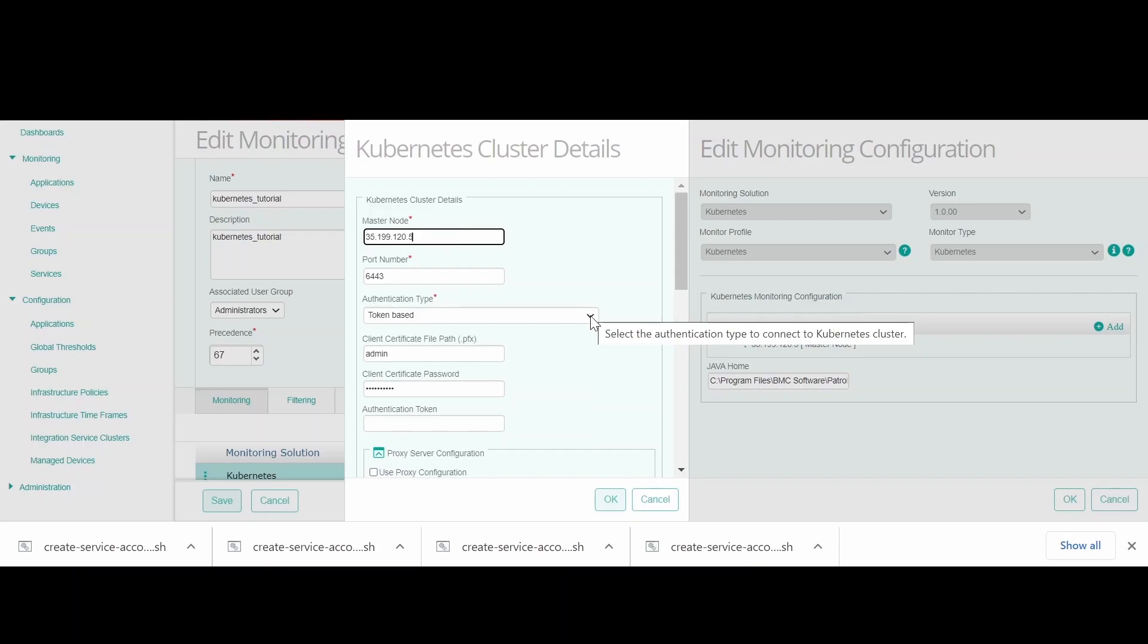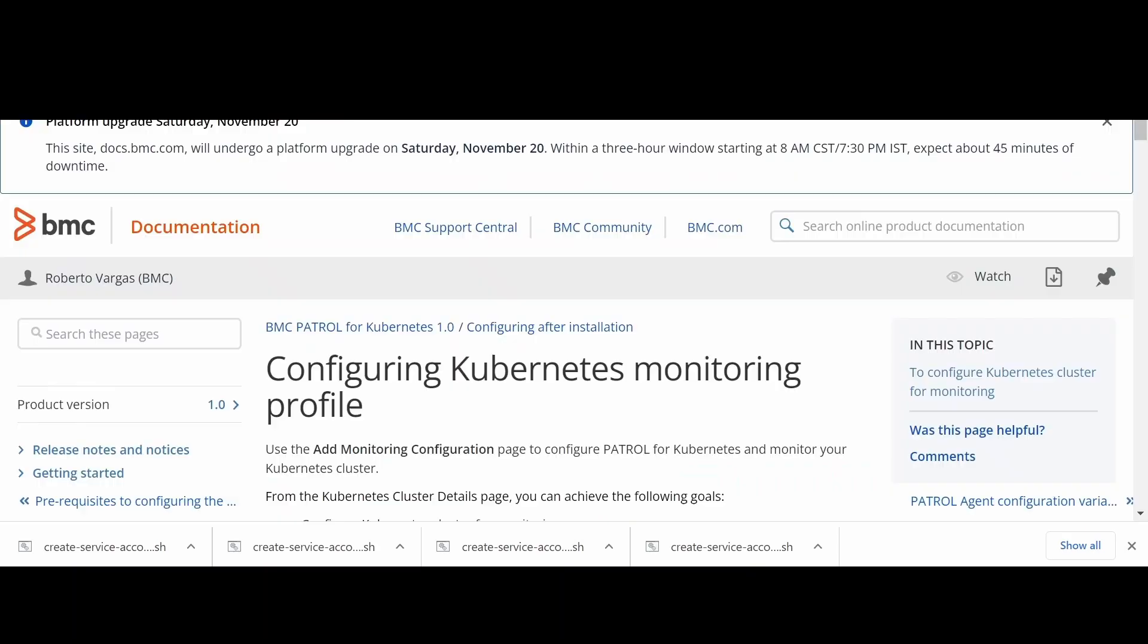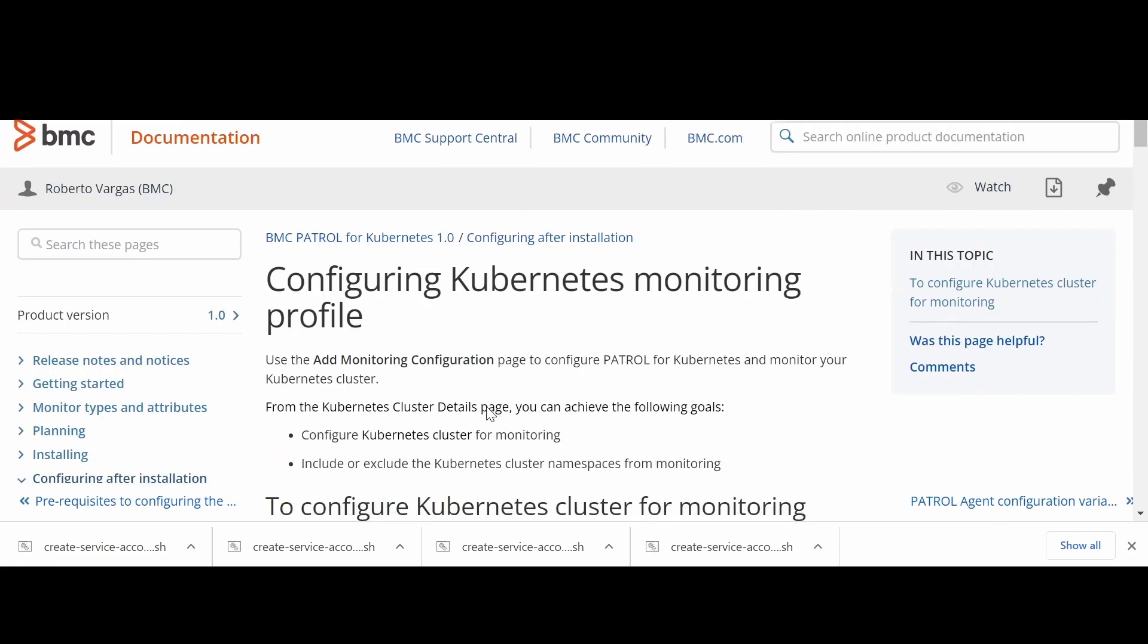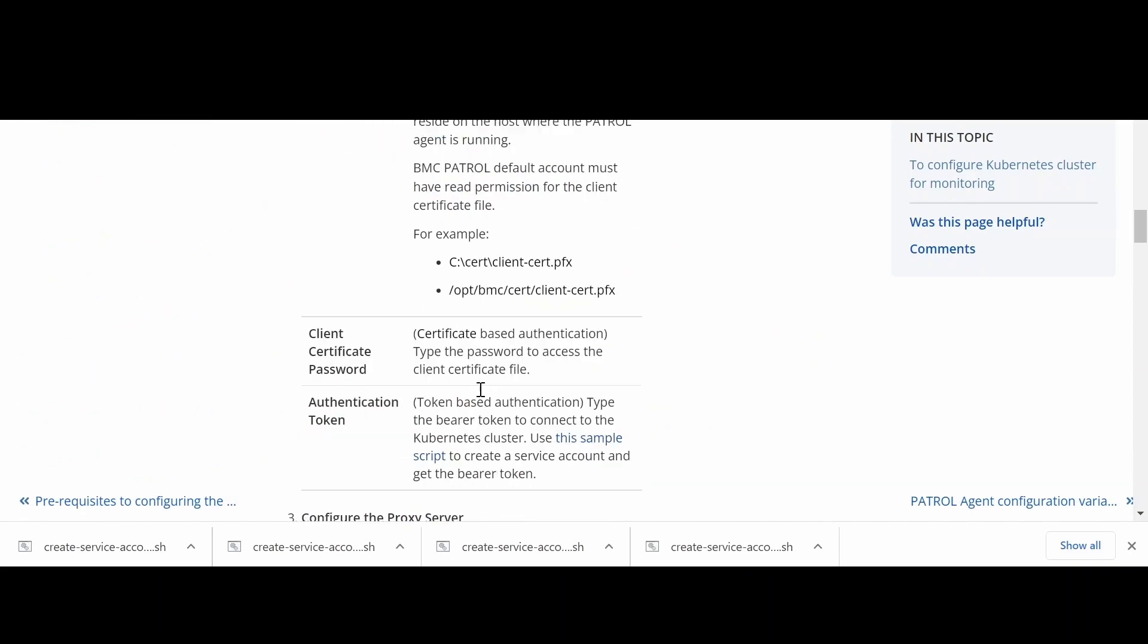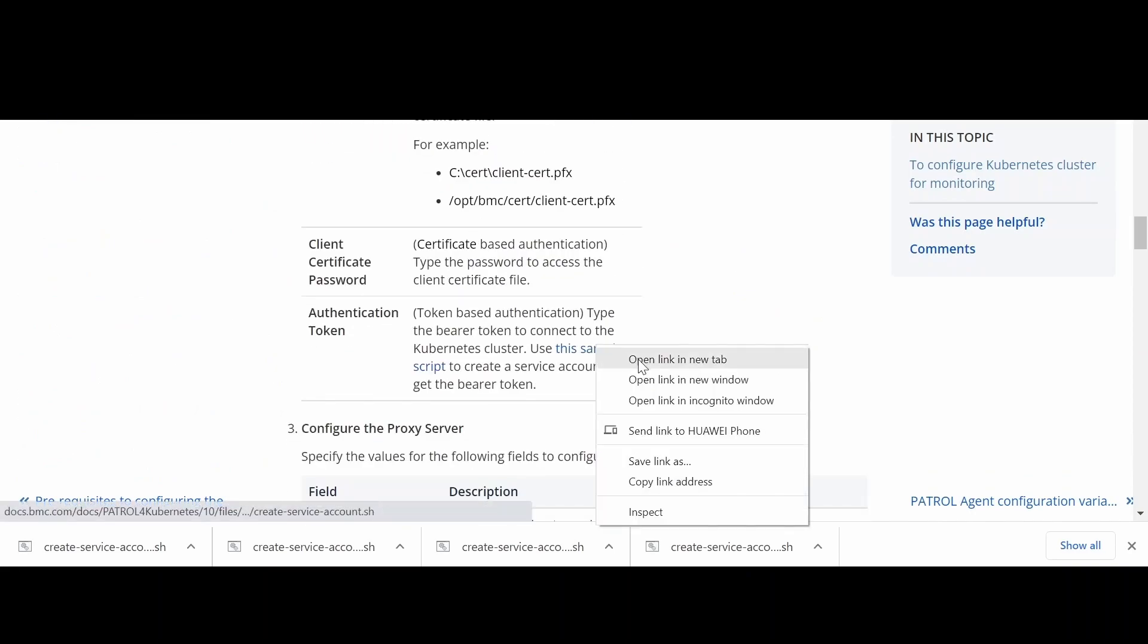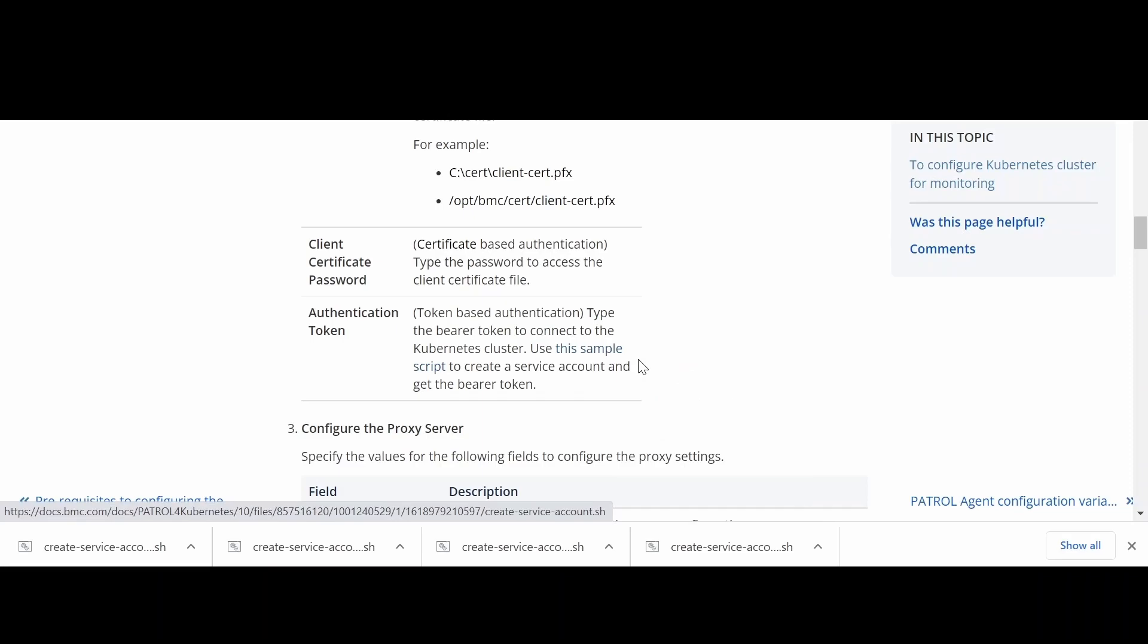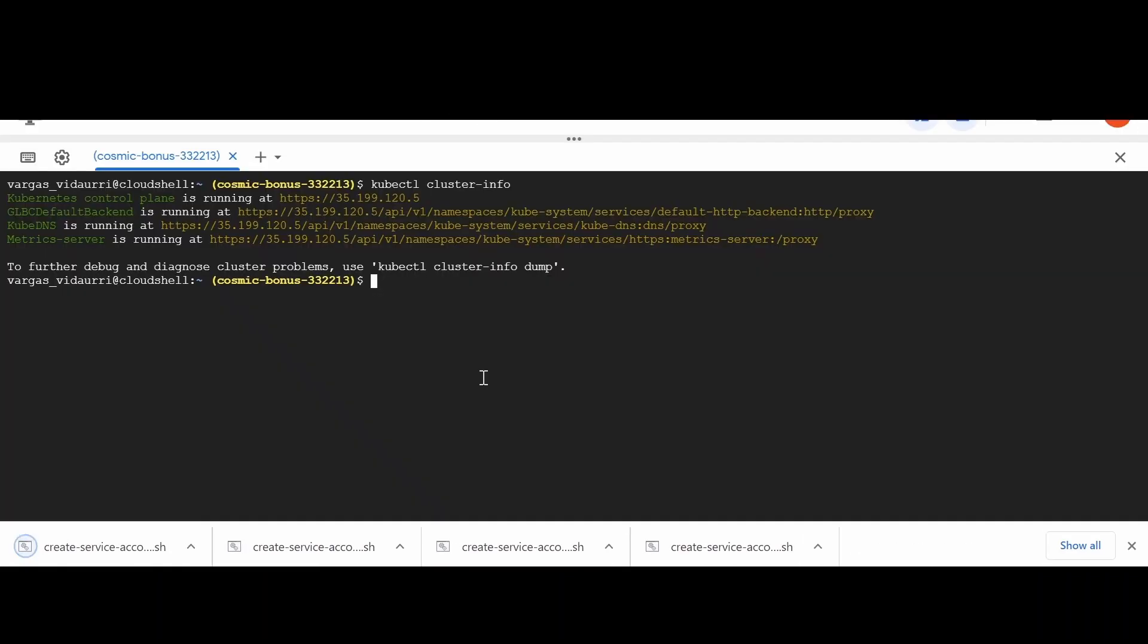Go to authentication type and select token base. Go to BMC documentation, configuring Kubernetes monitoring profile, and find the authentication token section. From there, download the create service account script.